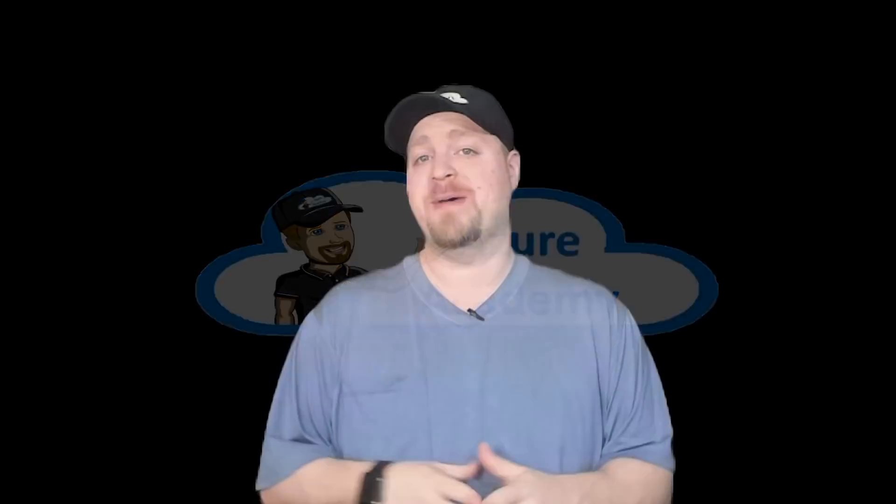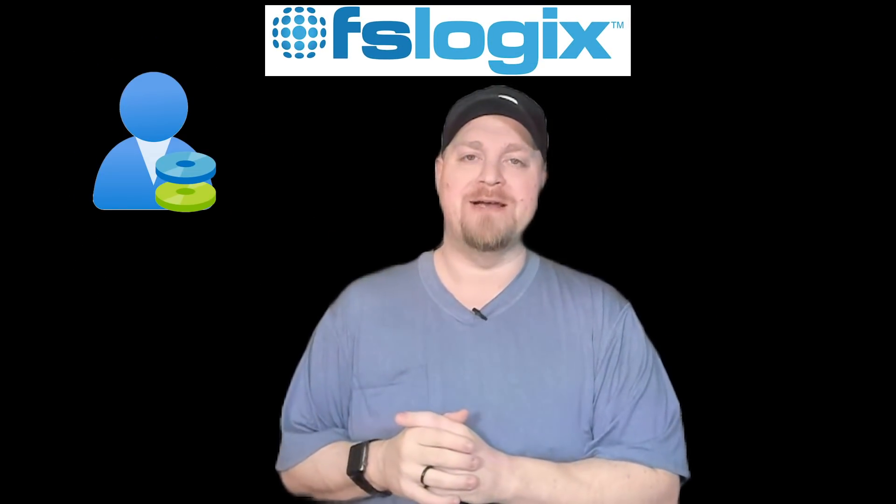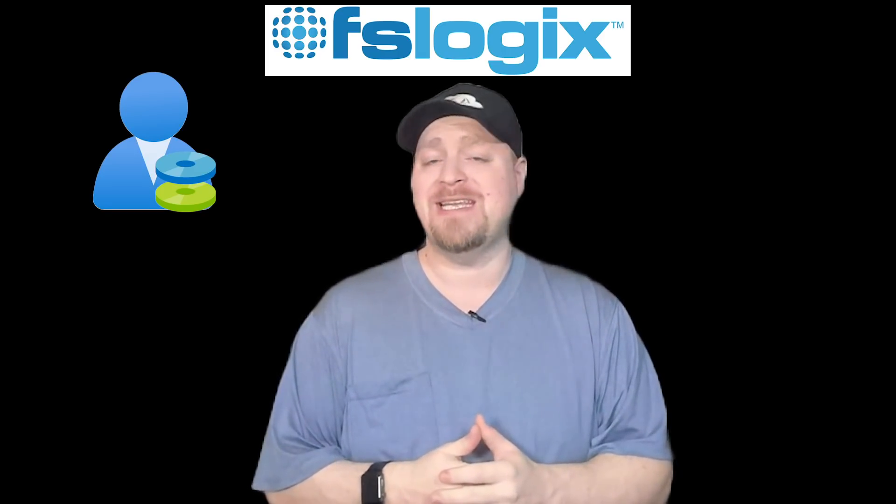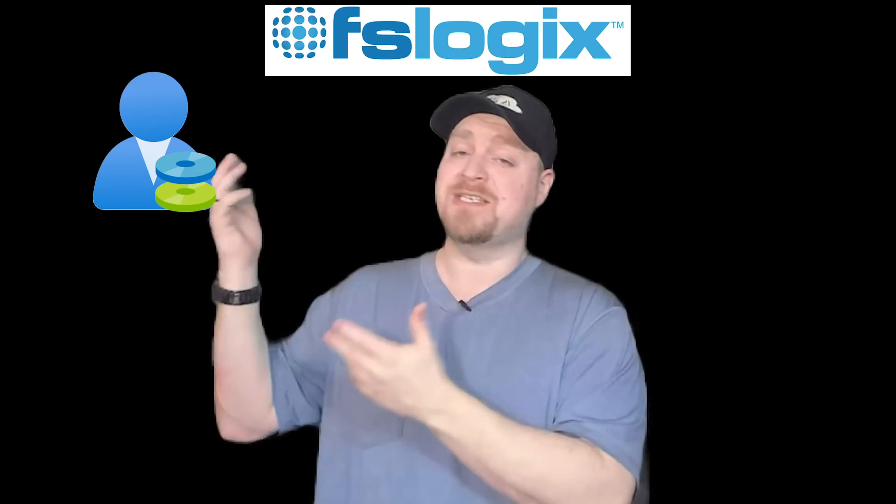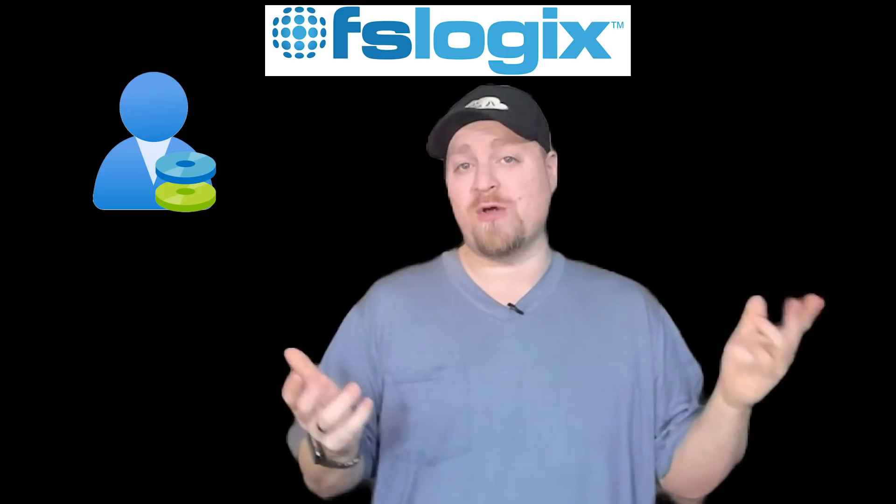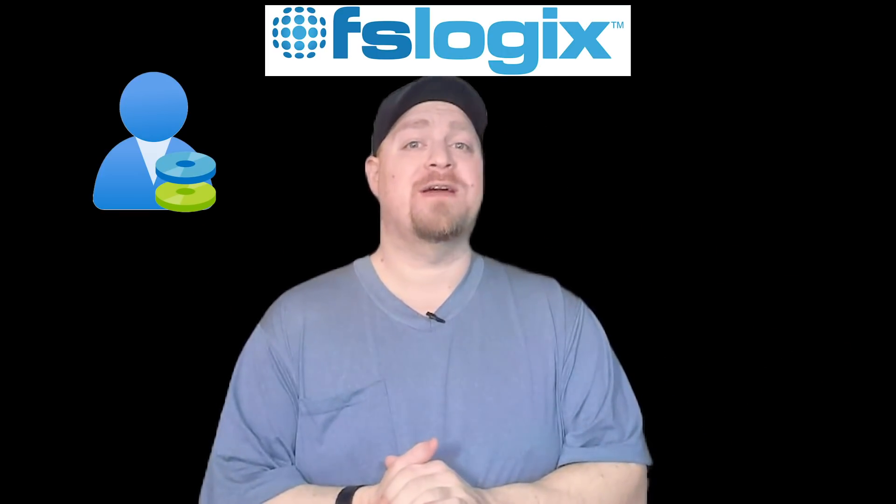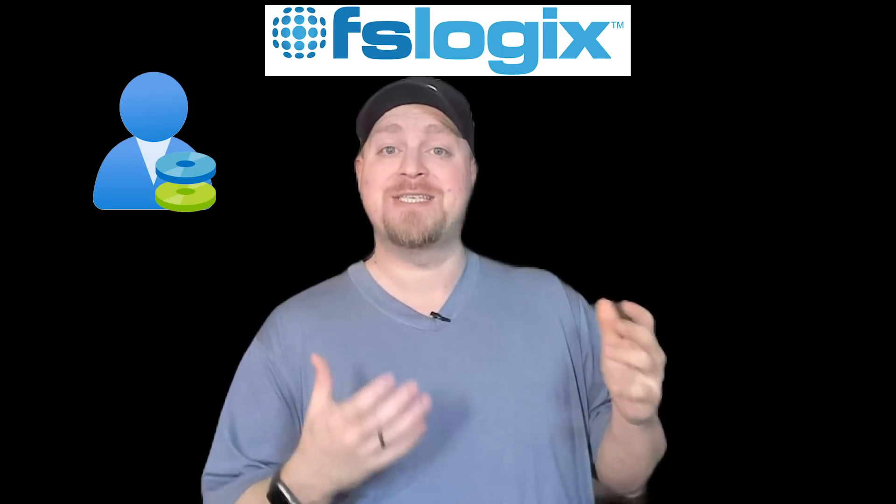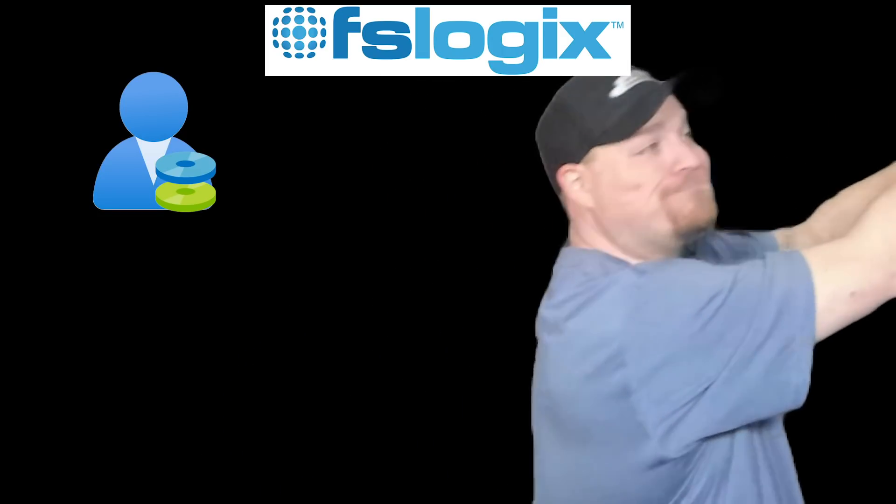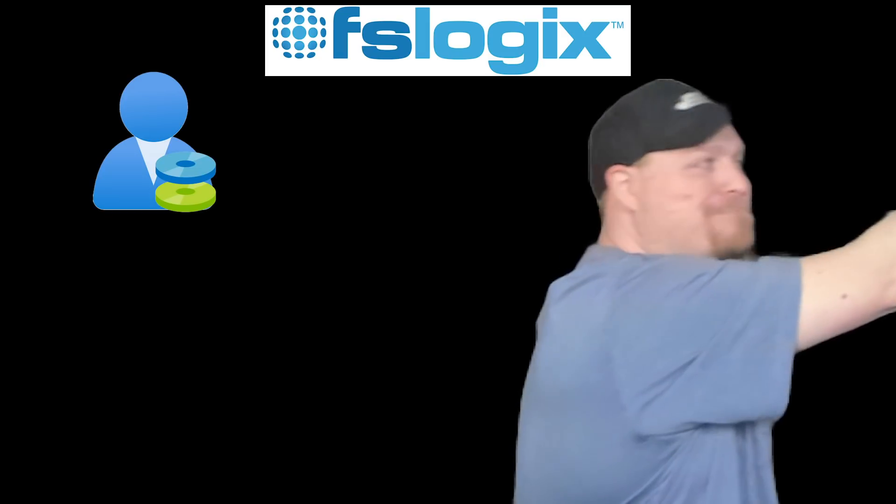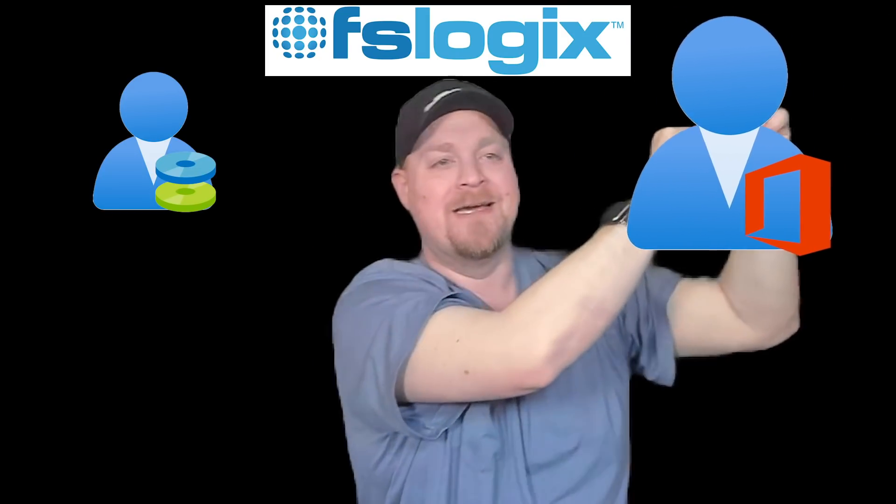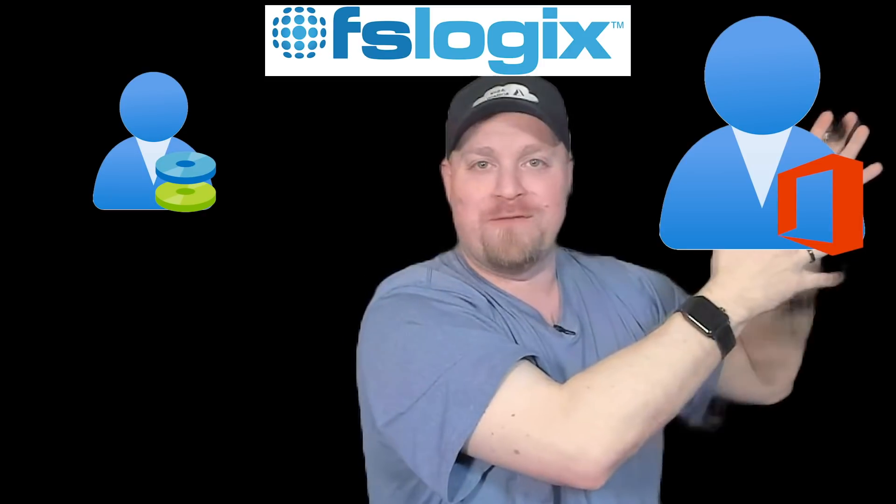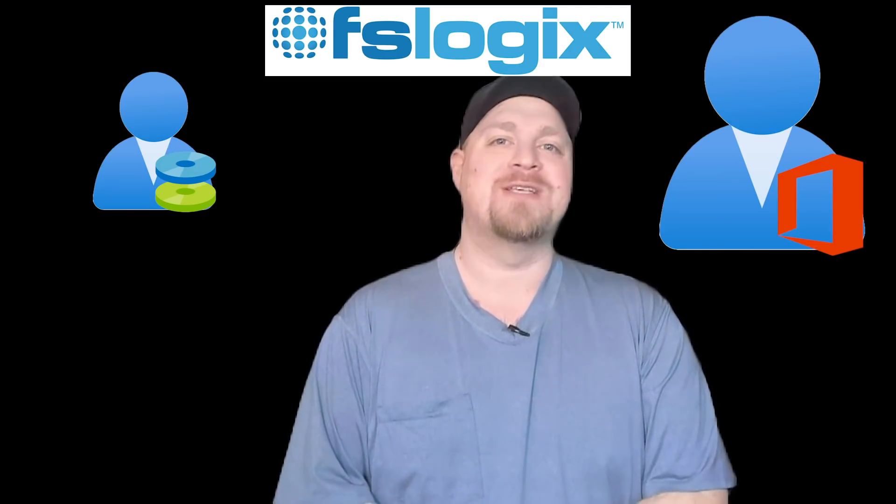So when we last talked about FSLogix, we focused only on user profiles. That's because in WVD, generally speaking, that's all you really need. Everything is in that profile, including all that office data. However, there are several use cases where it makes sense that we bring back the office profile. So we're going to dig into that today, as well as several other advanced topics in FSLogix.